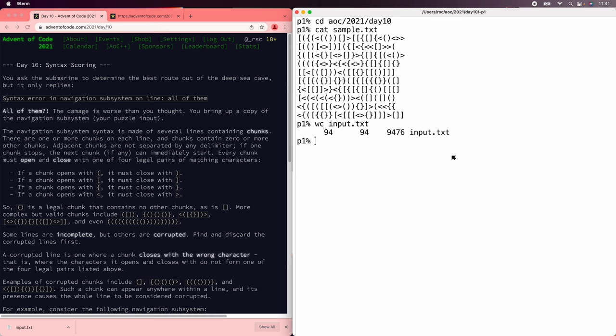Now, Perl doesn't come with a read-eval-print loop, but it does come with read, eval, print, and loops, which is good enough for us.